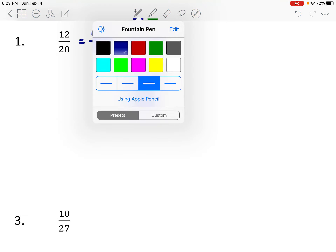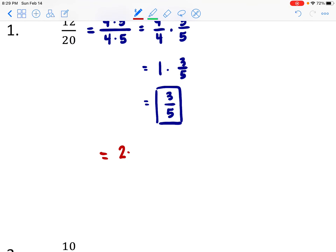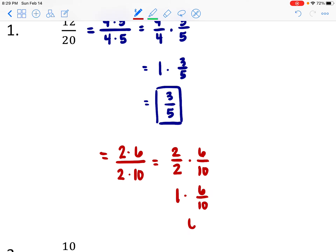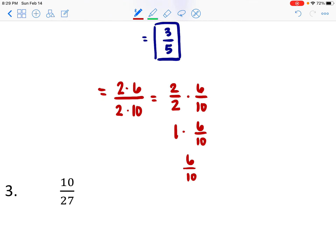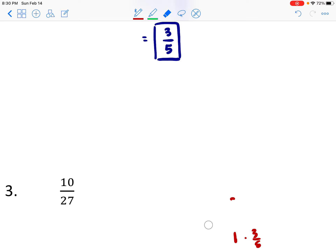I want to show that using a smaller common factor — like 2 — also works, but requires more steps. If you had seen 12 and 20 sharing a factor of 2: 2 goes into 12 six times, 2 goes into 20 ten times. So that becomes 2 over 2 times 6 over 10, which is 1 times 6 over 10, which is 6 over 10. But notice 6 and 10 still have a common factor, so we'd have to do this again. The bigger the common factor we can find, the less simplifying we have to do.